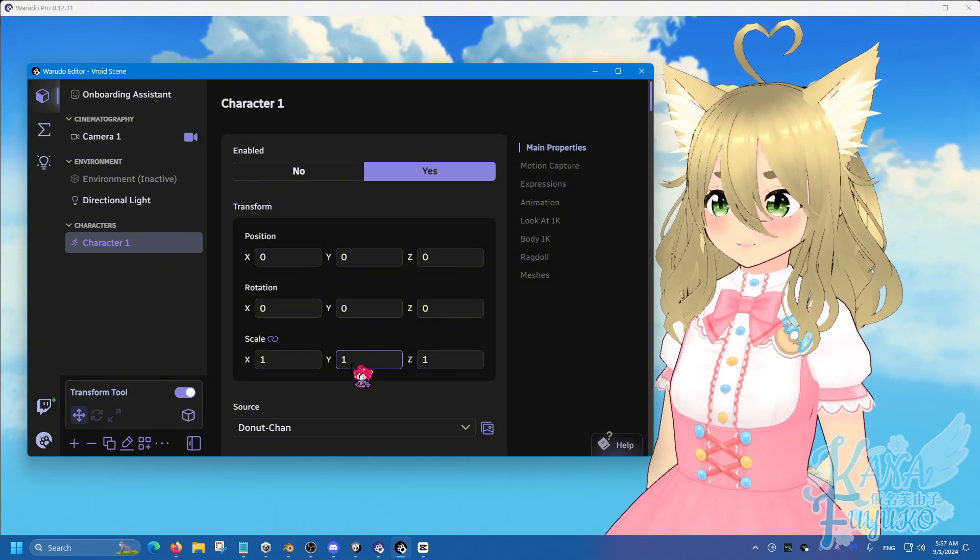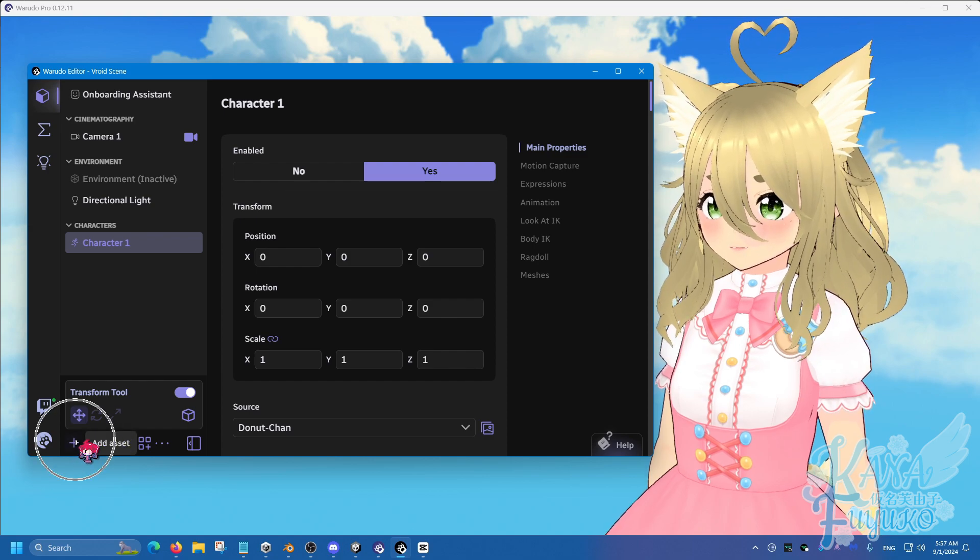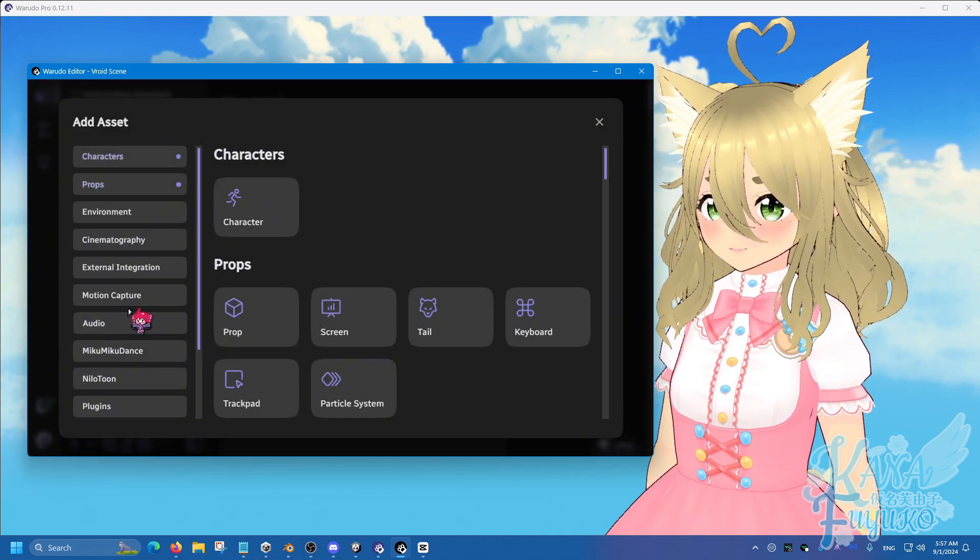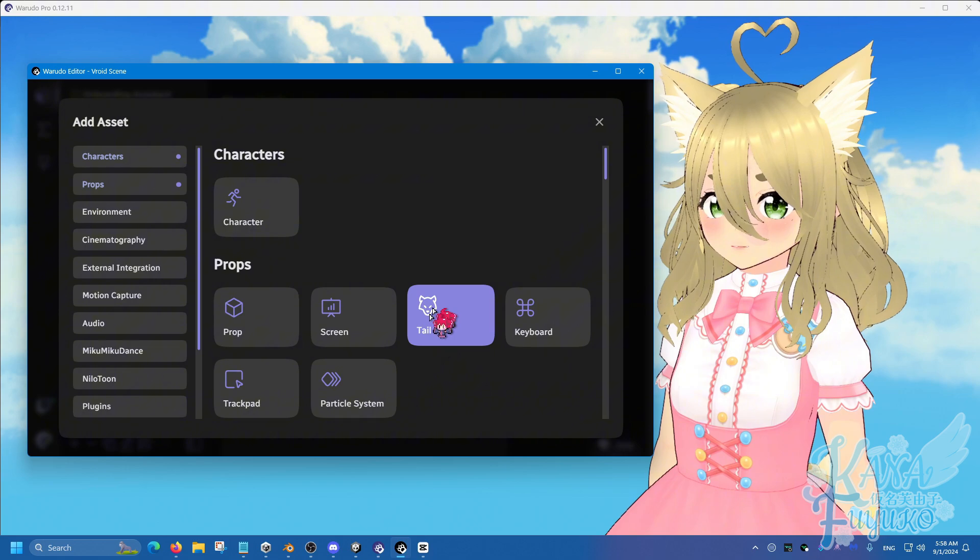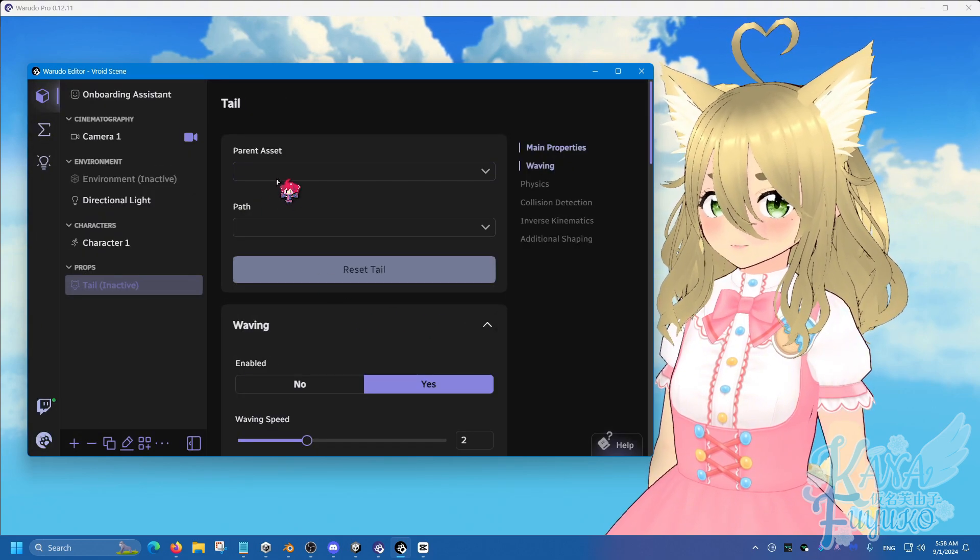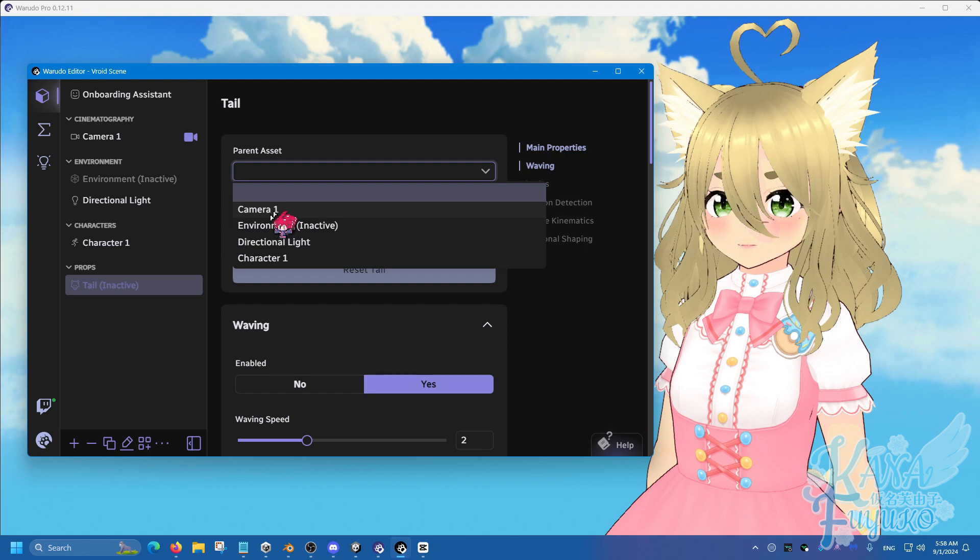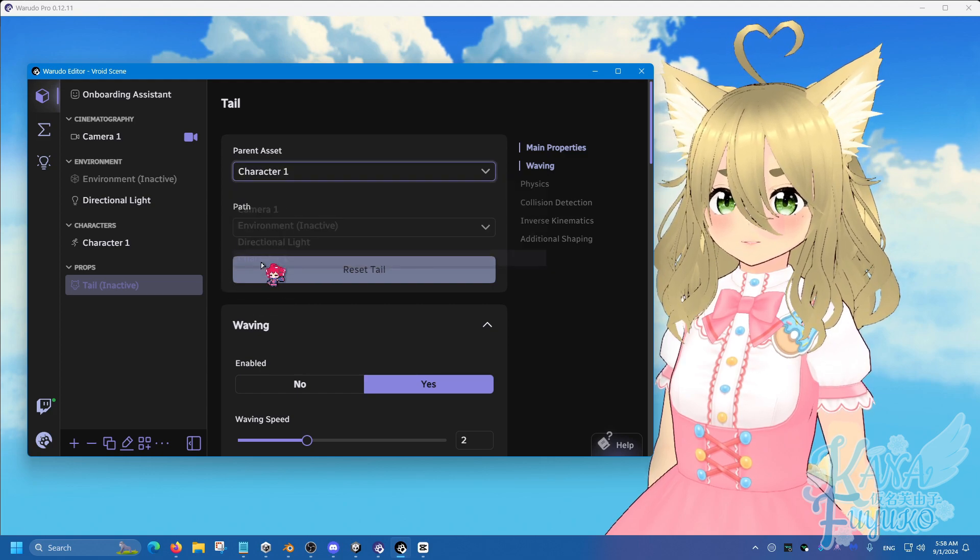So let's go ahead and get started by simply going to add asset here. Then you're going to go and find the tail asset right here. Then what you're going to do is that you're going to set the parent asset to your character of choice.